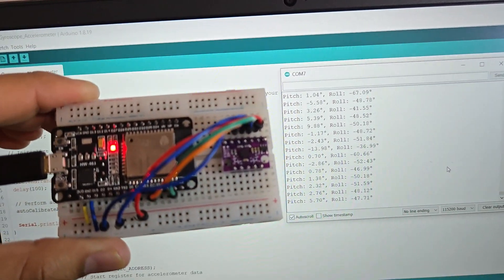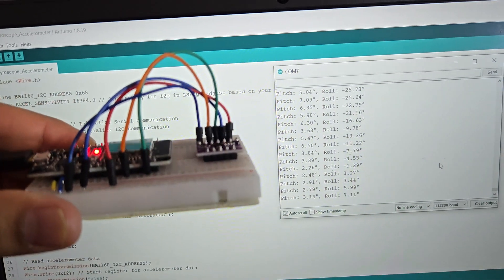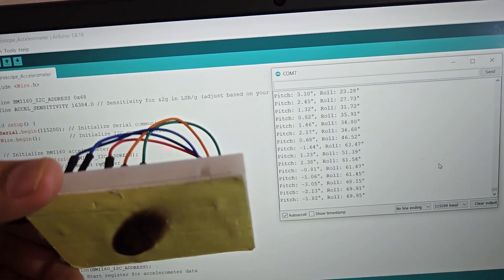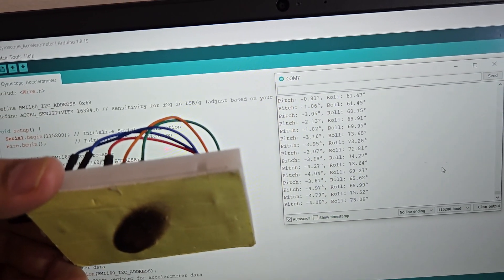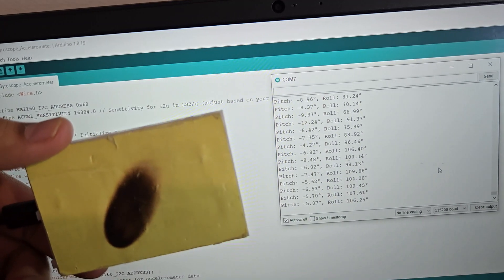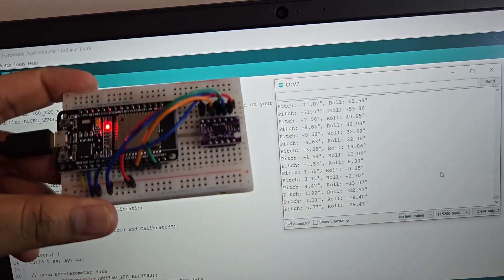The last thing is measuring the tilt angle in terms of pitch and roll. The same code worked again. The pitch and roll angles vary on BMI160 movements. This is how you can use and test your BMI160 module with ESP32.